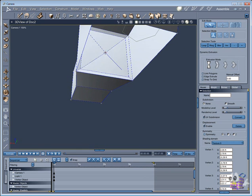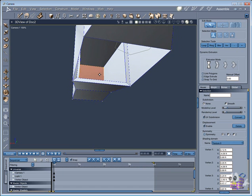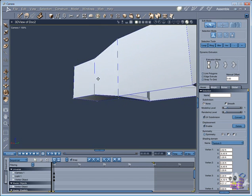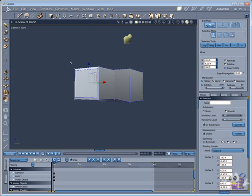Now extrude again. How many times? It depends on your project. I will do two extrusions here to follow the outside shape only.